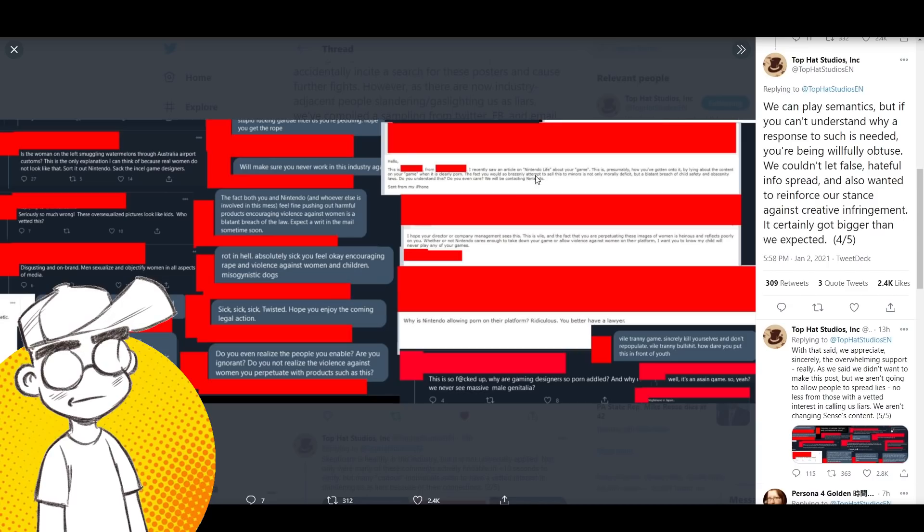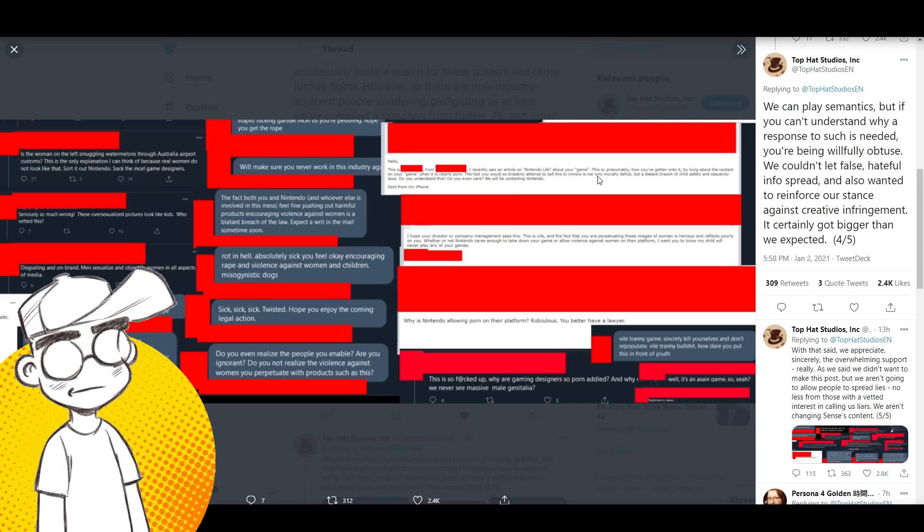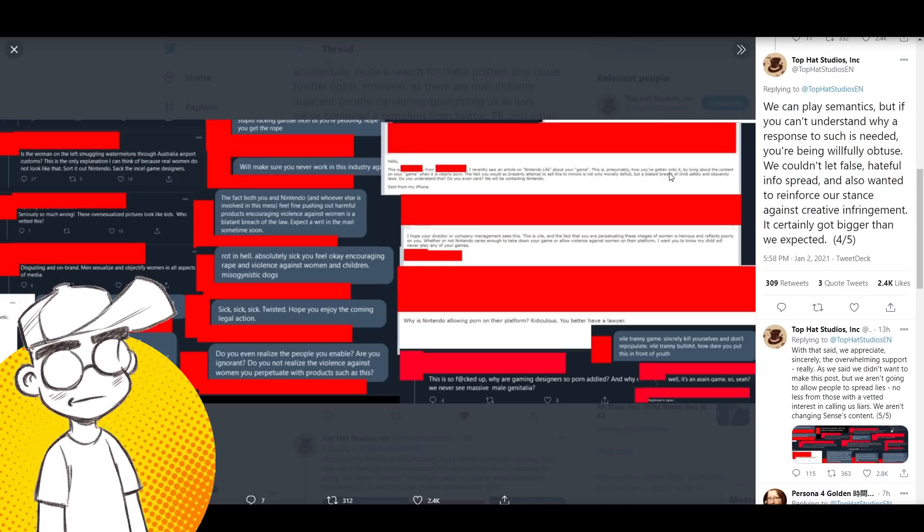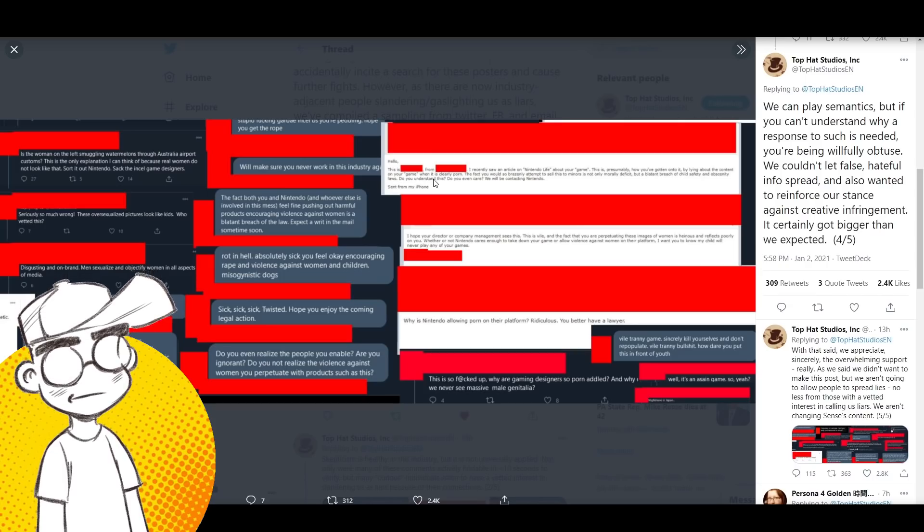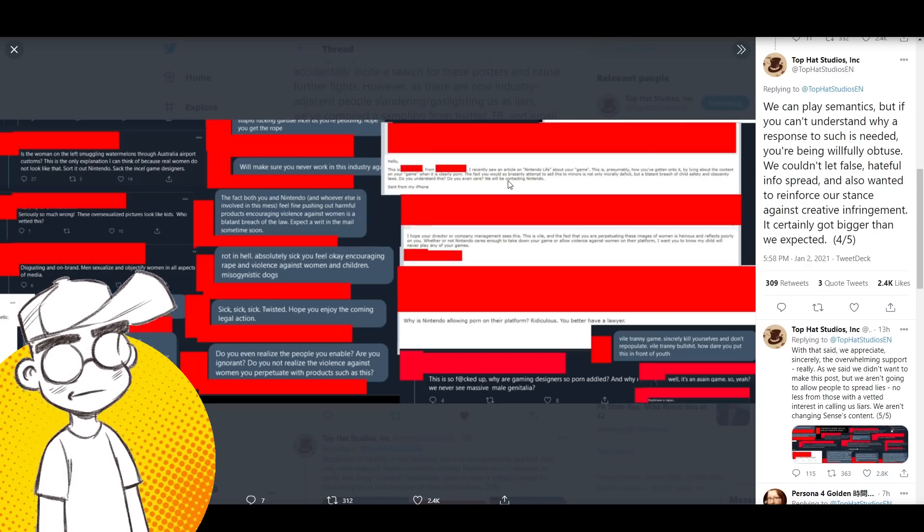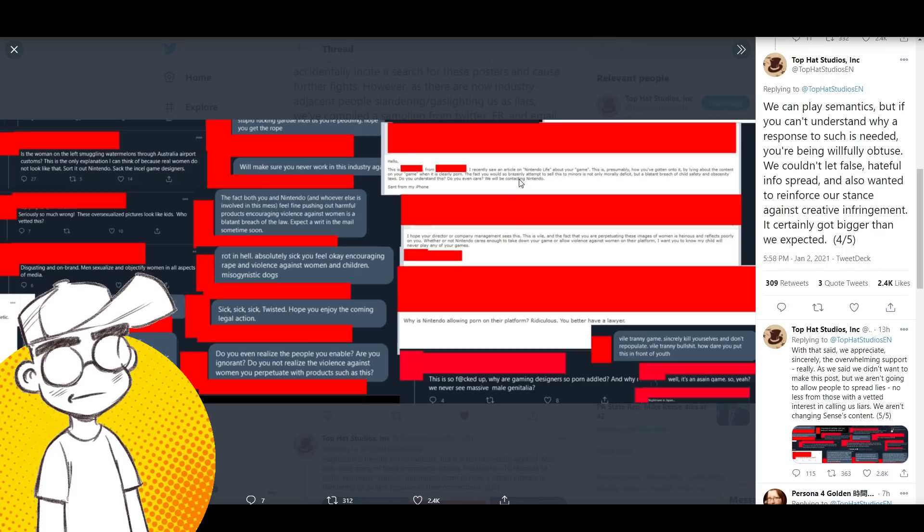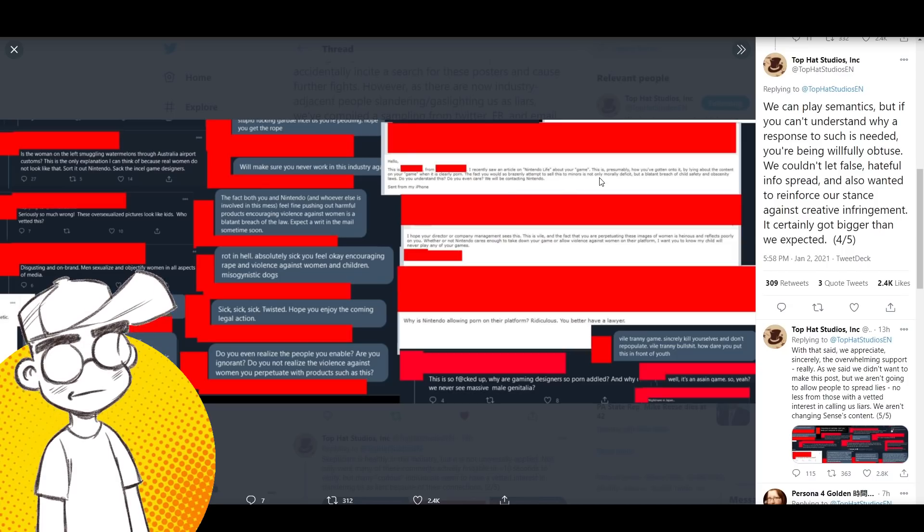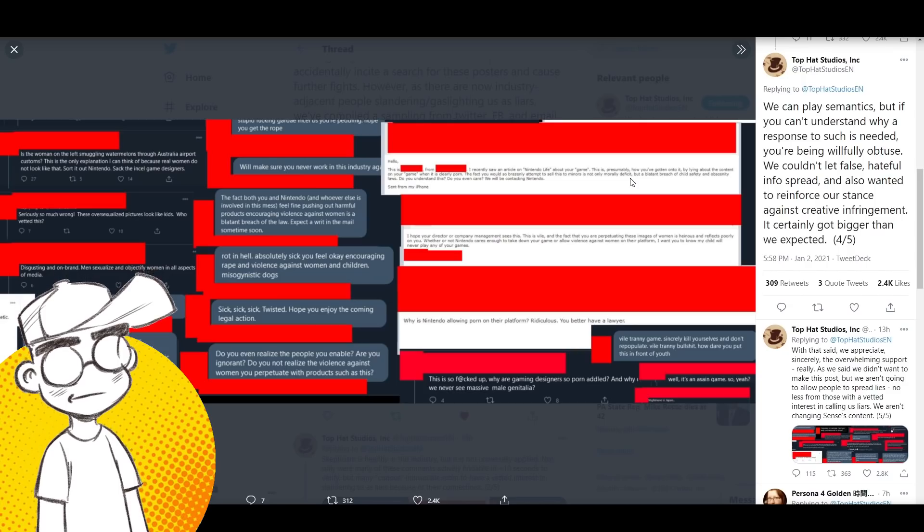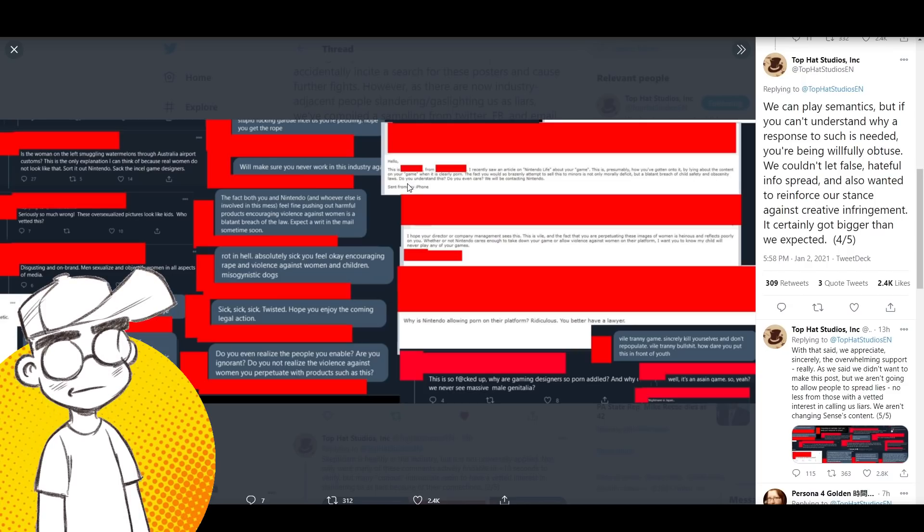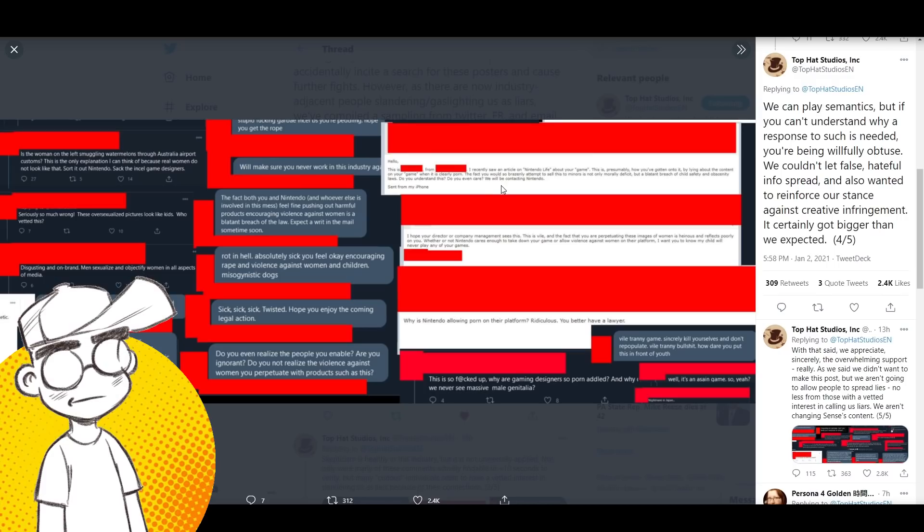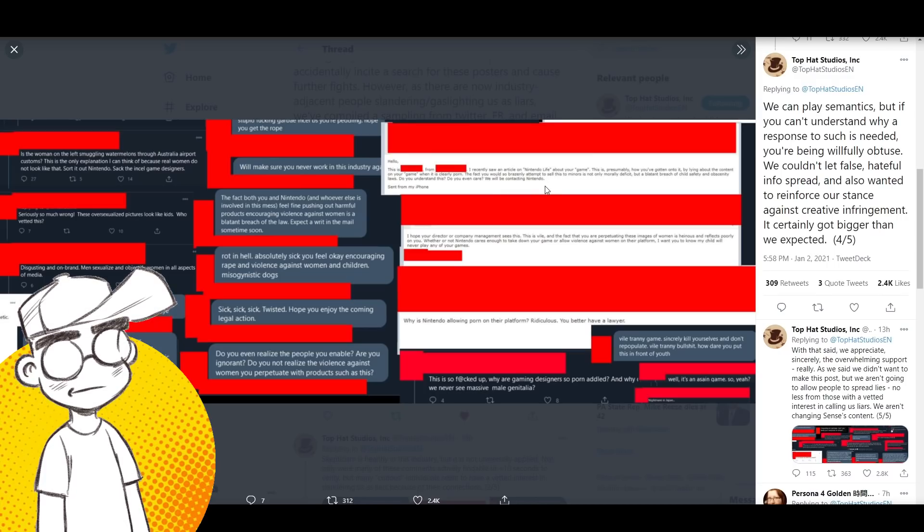I recently saw an article on Nintendo Life about your game. This is presumably how you've gotten onto it by lying about the content on your game when it's clearly porn. The fact that you would so brazenly attempt to sell this to minors is not only morally deficit, but blatant breach of child safety and obscenity laws. Do you understand this? You even care? We will be contacting Nintendo.